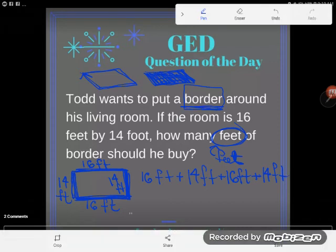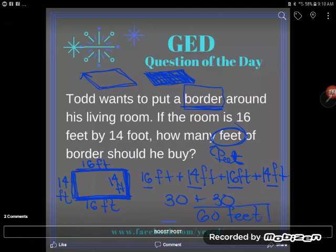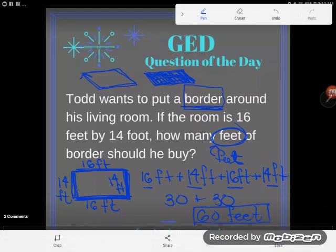All I'm going to do is add up all the sides of the rectangle — that's the definition of perimeter. So 16 and 14 give me 30, and the other 16 and 14 also give me 30, for a total of 60 feet of border to go around the living room. If you have any questions, drop them in the comments.